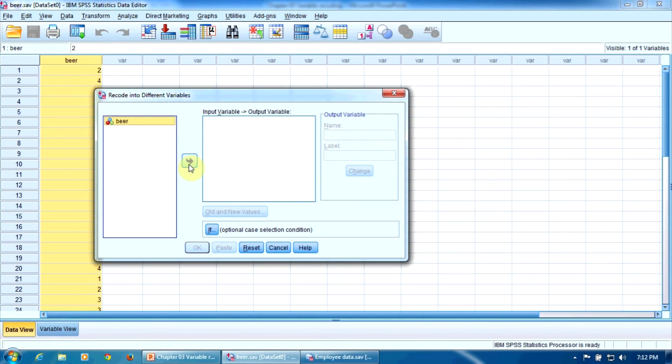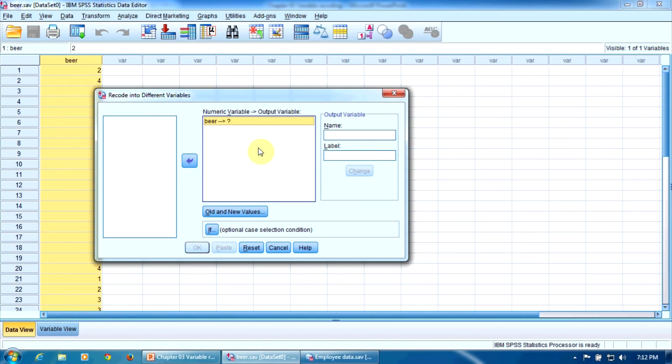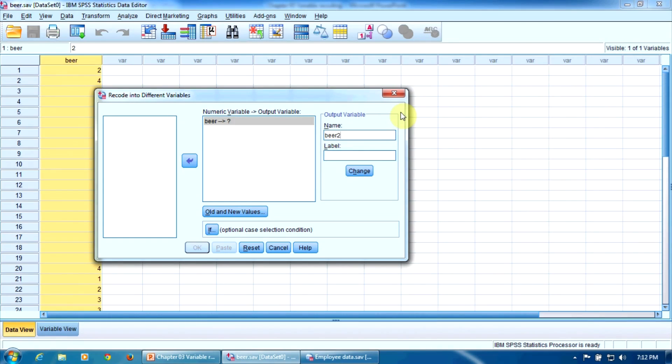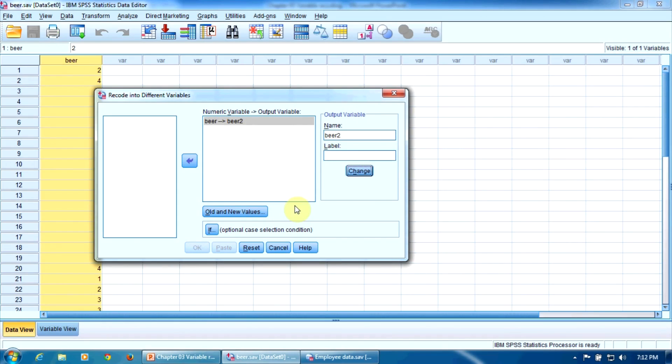Enter the variable beer in this window here and write a new name here. Let's call it beer2 and then press Change to confirm. So the variable beer will be converted into the variable beer2. Now we can click this button, Old and New Values, to define the conversion rules.